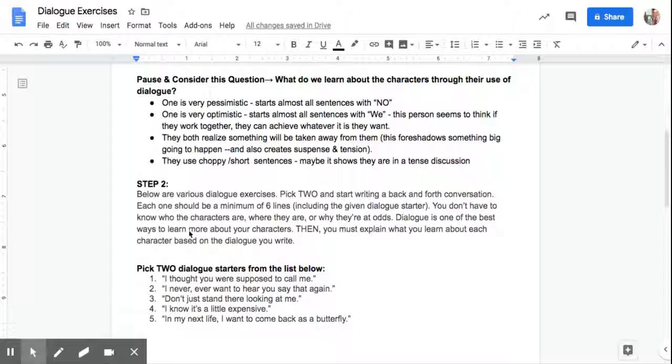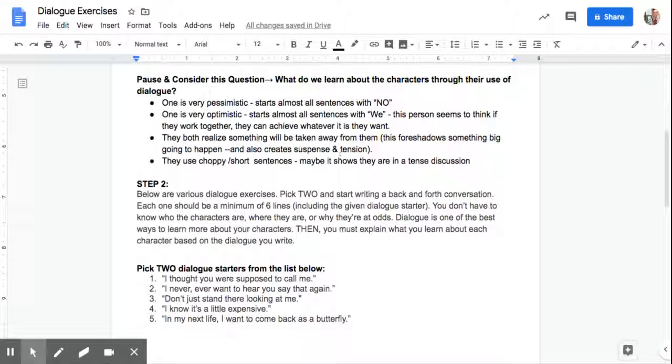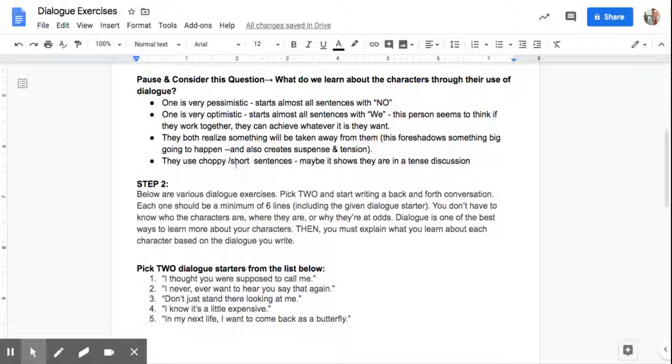Pessimism and optimism shown right through their words. No and we. We suggest they can work together and do something, accomplish something together. Next up, they both realize something will be taken away from them, and that foreshadows something big going to happen.